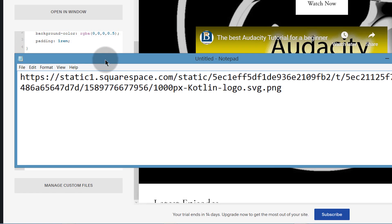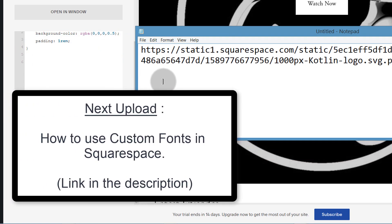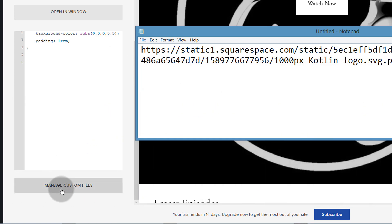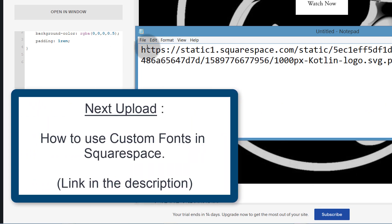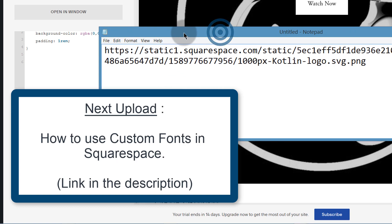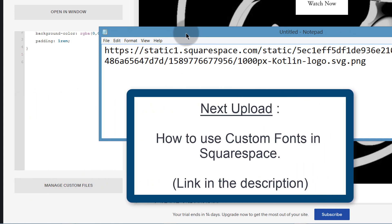Also note that that's exactly how you can add custom fonts. If you download any fonts and you want to use them on Squarespace, you can add them in the same way — just get the link and then use it in your CSS or HTML, whatever you want to use it.